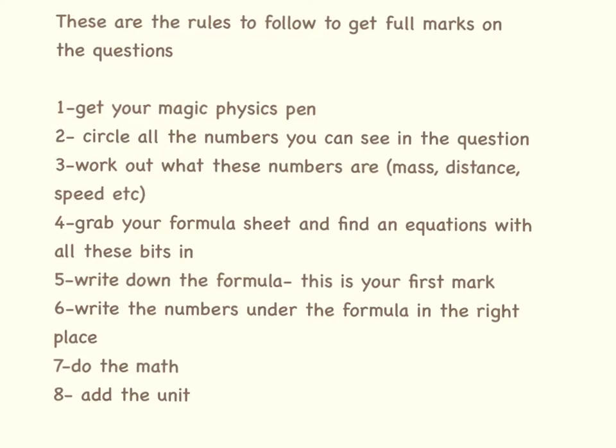If you forget your calculator, and please do not forget your calculator in the exam, you can still get a fair number of marks without actually doing the maths because that's only a tiny part of it.